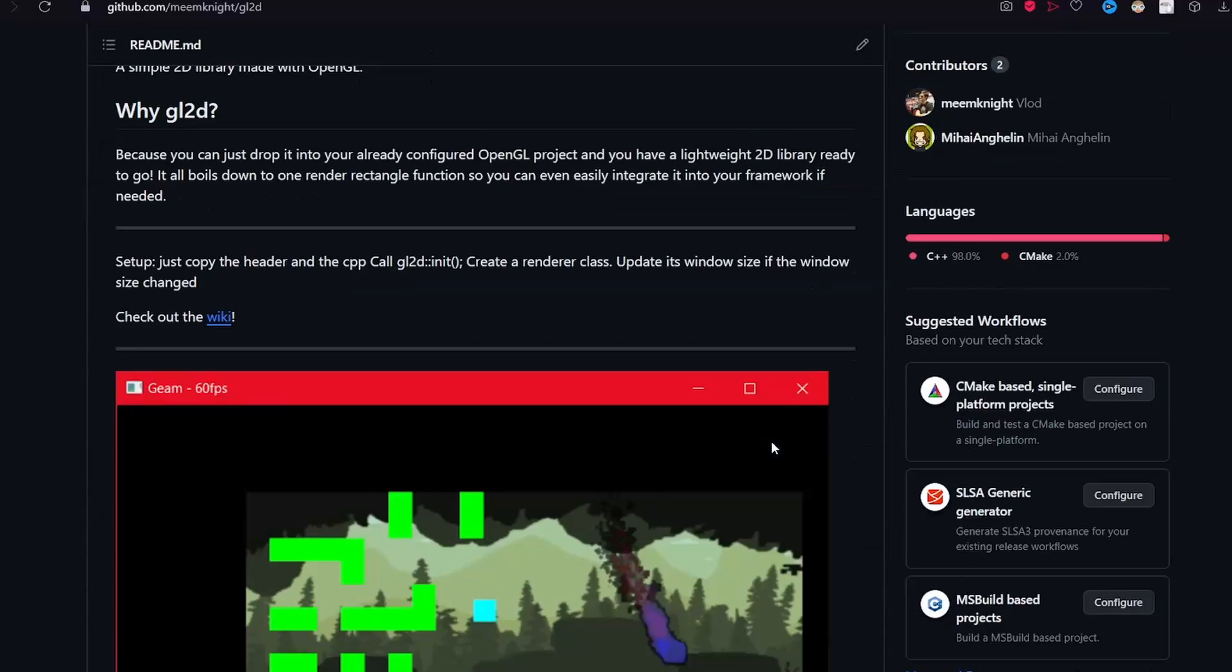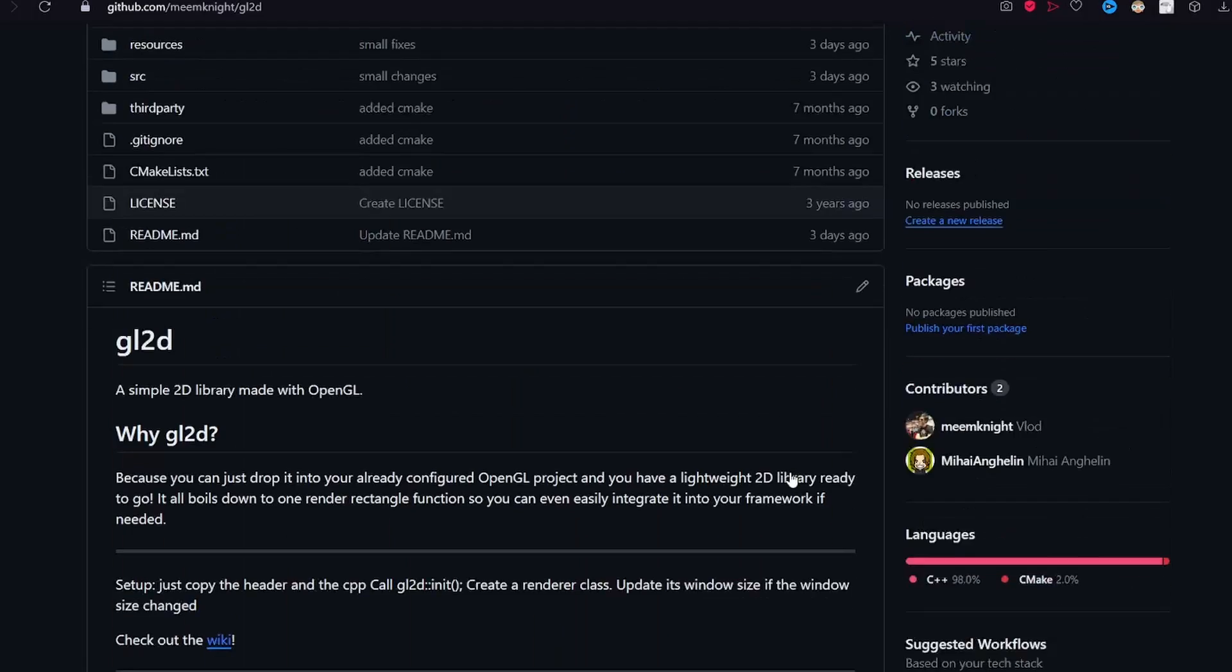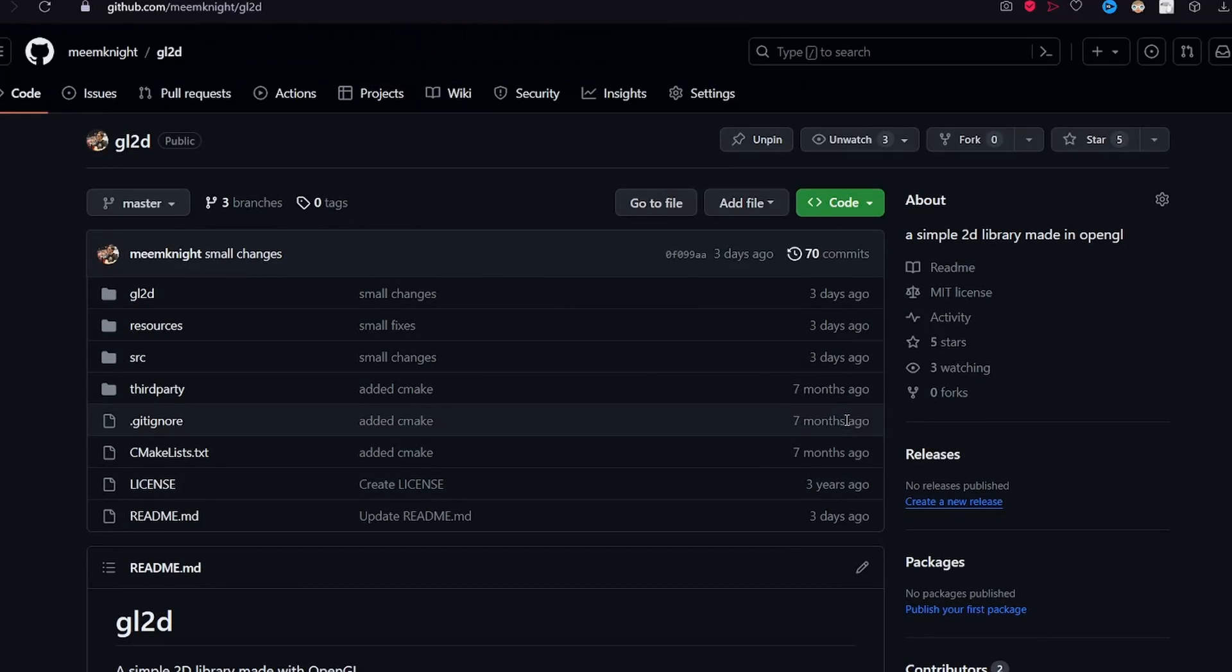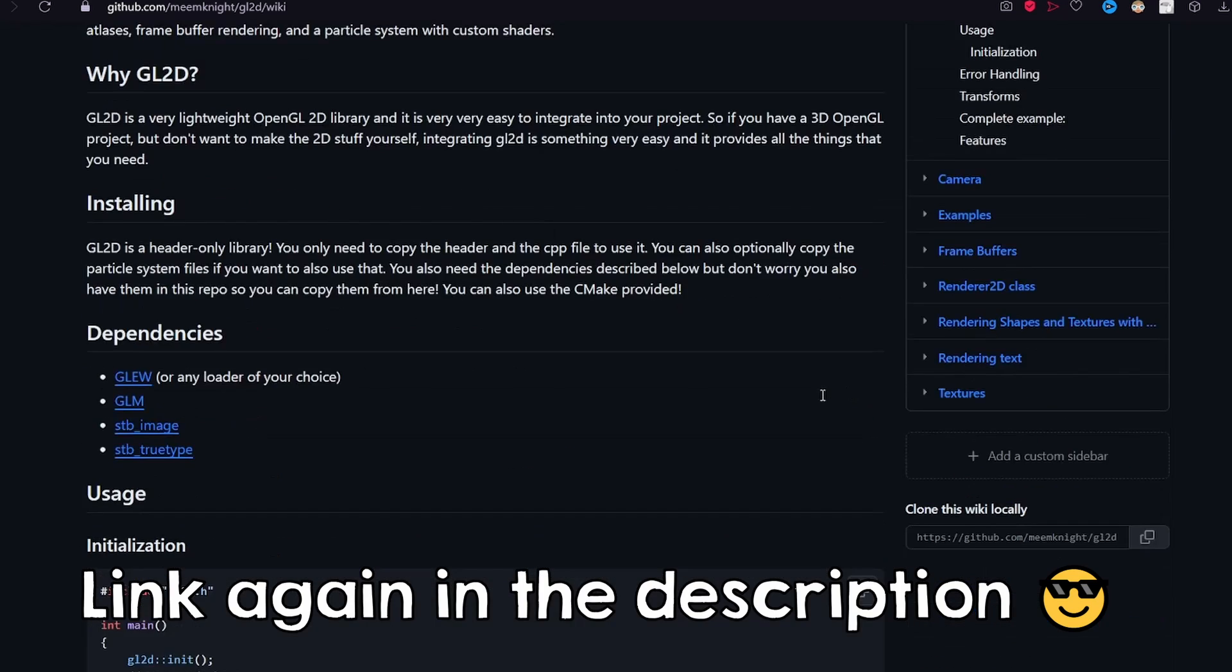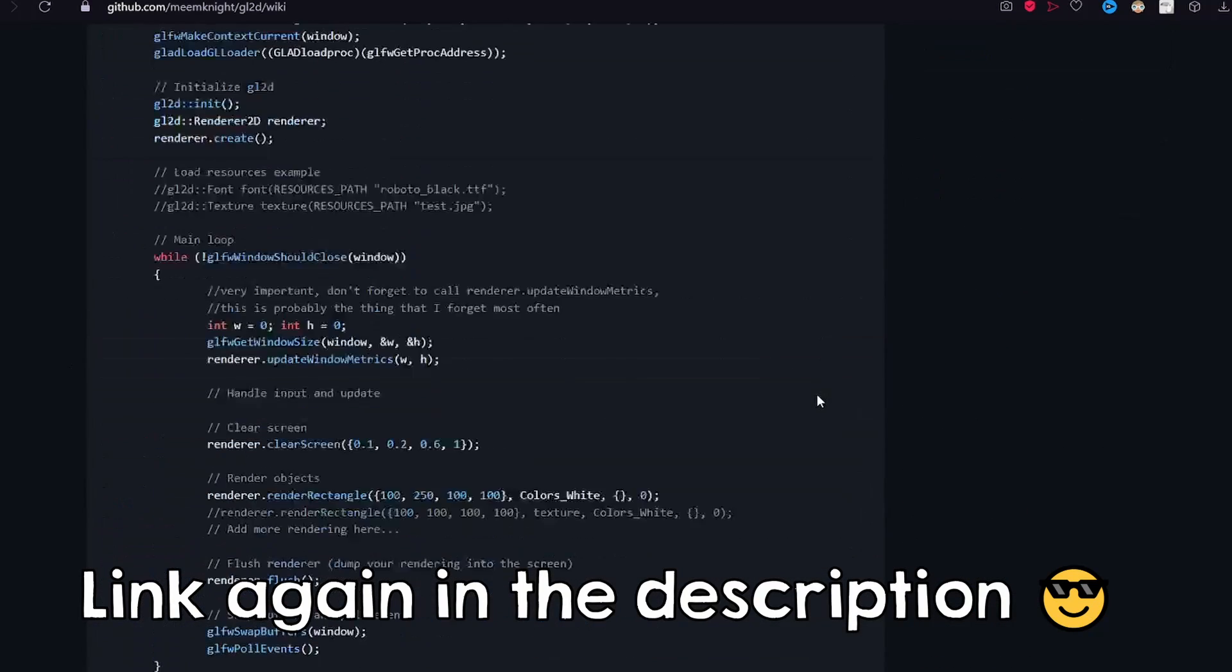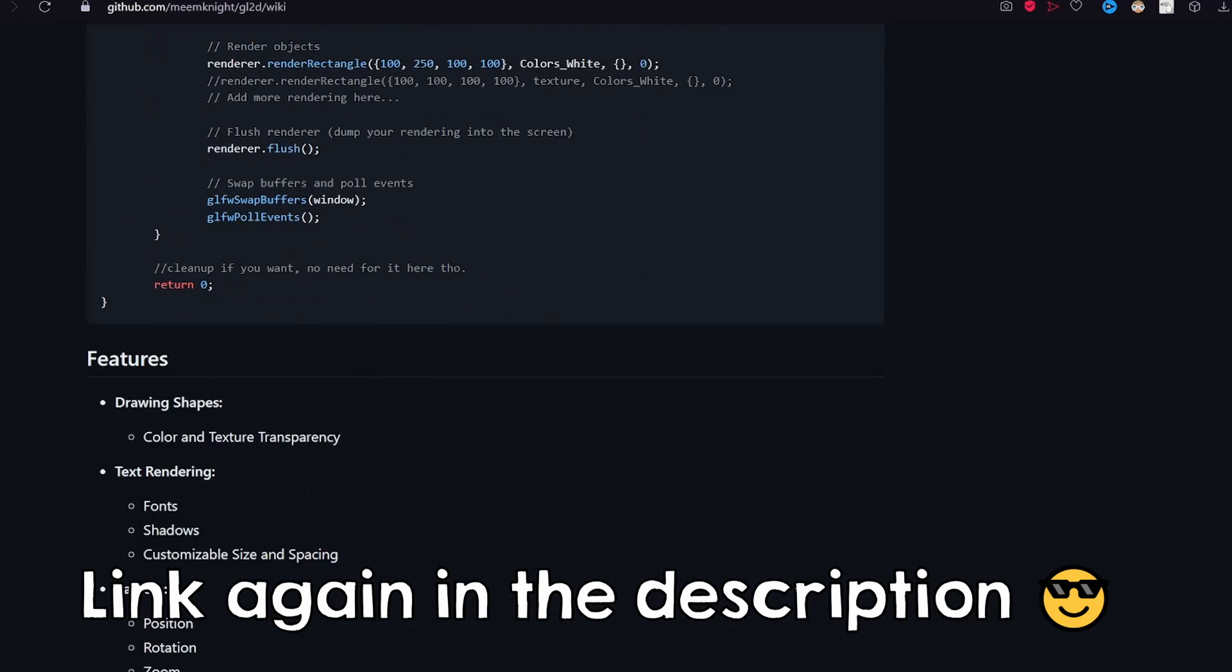Now for rendering, I used my 2D library, but you can configure whatever you want. But if you want to use my 2D library, I just made the wiki for it, so give it a try.